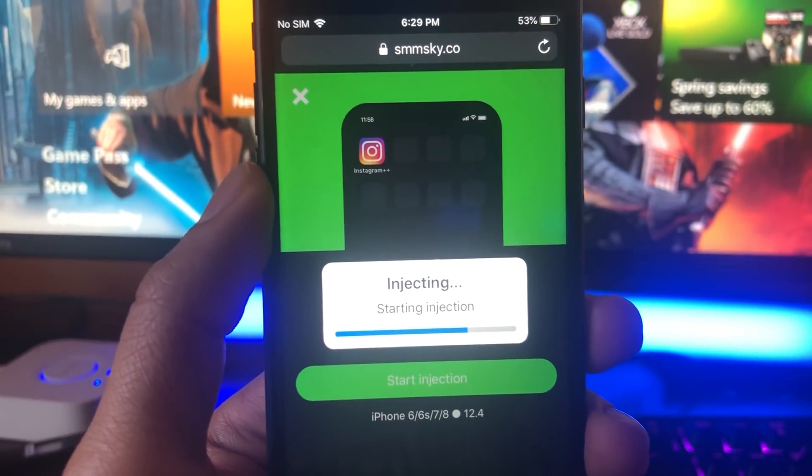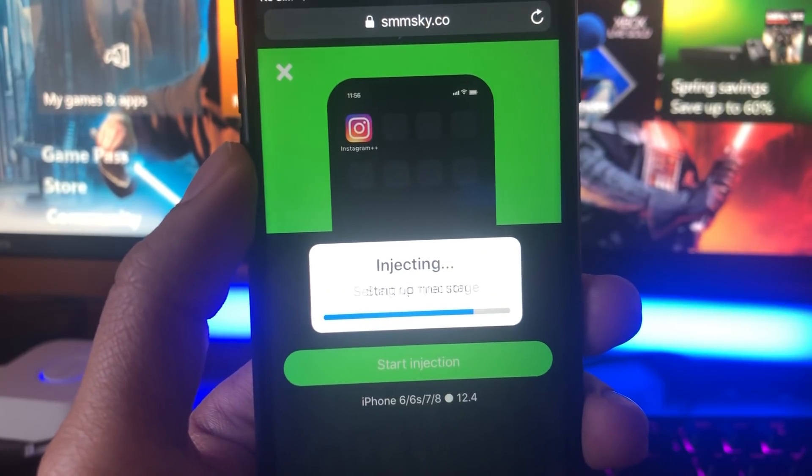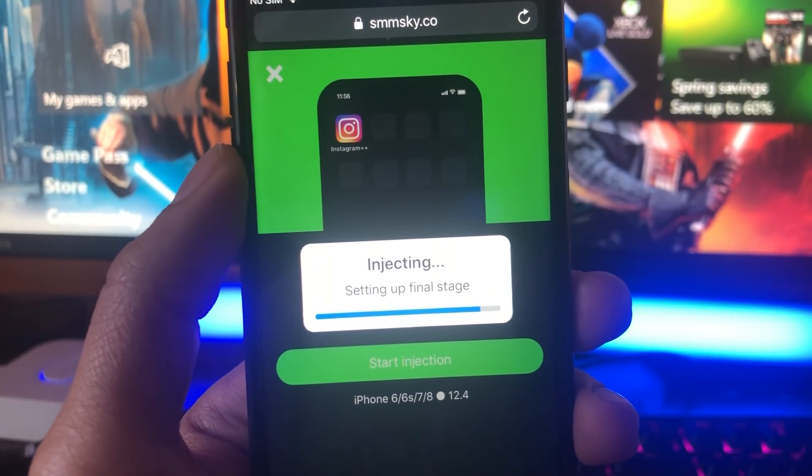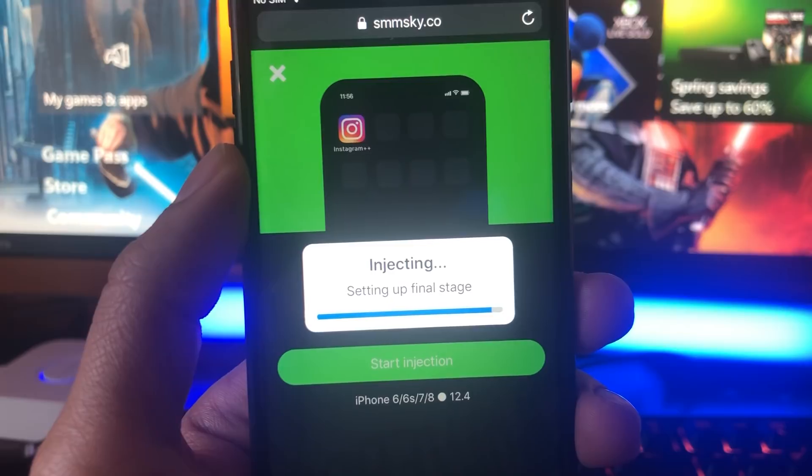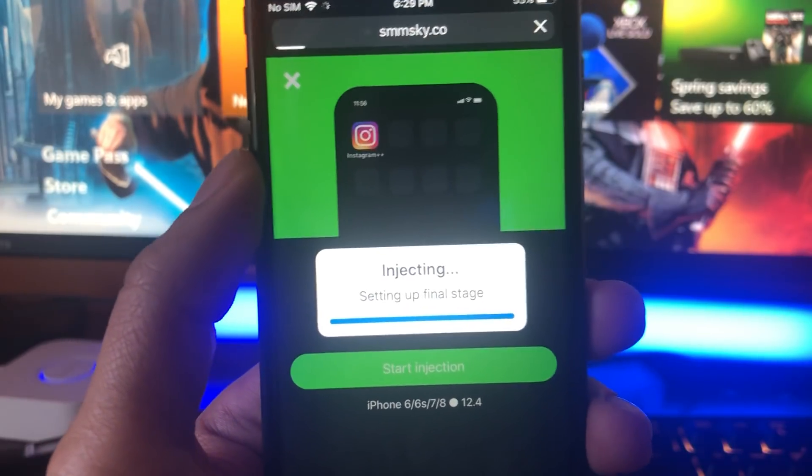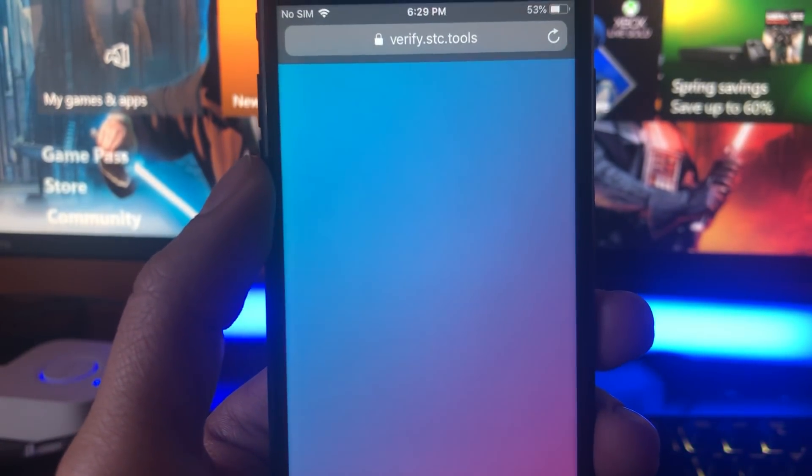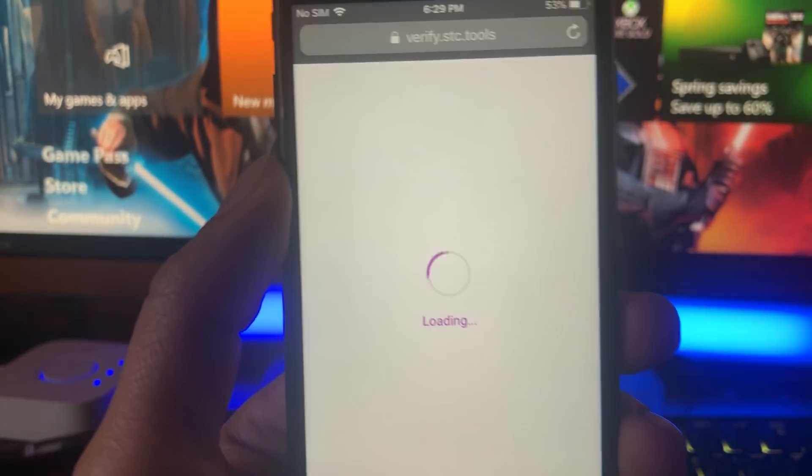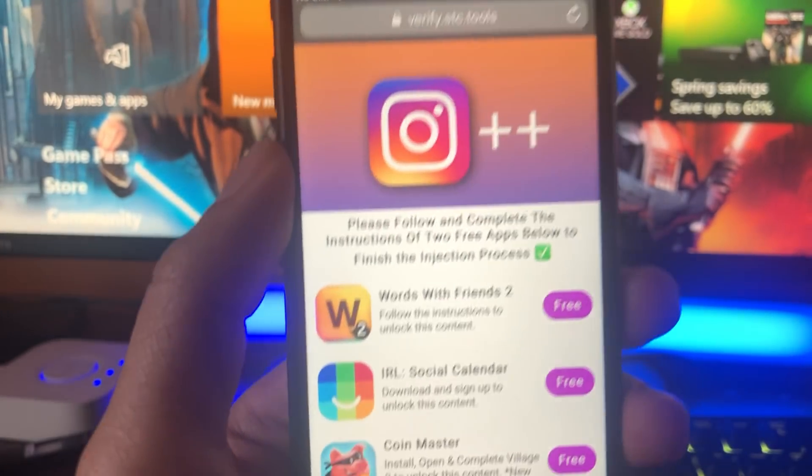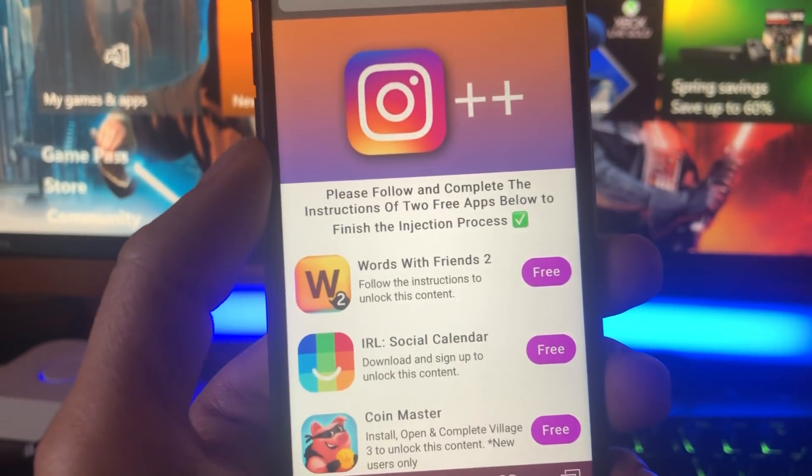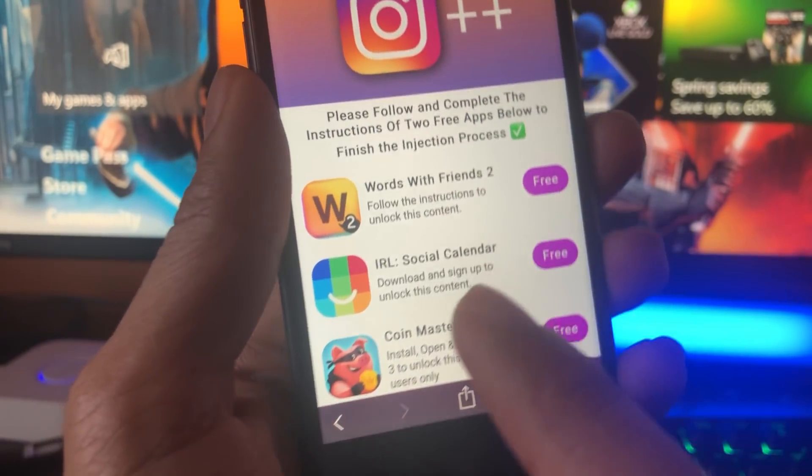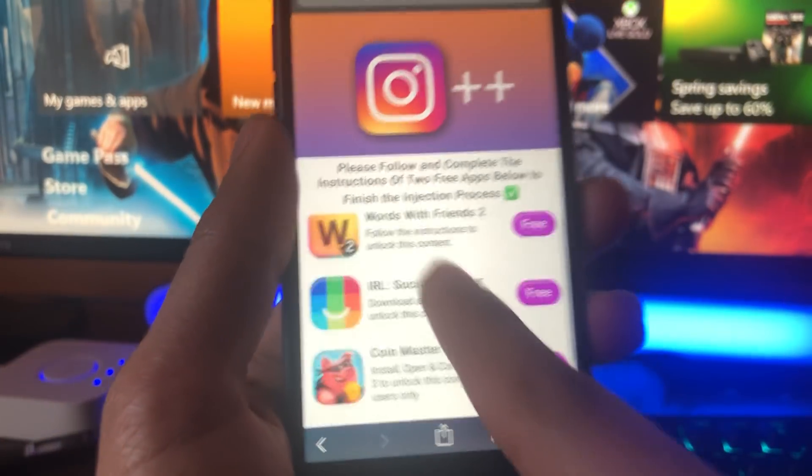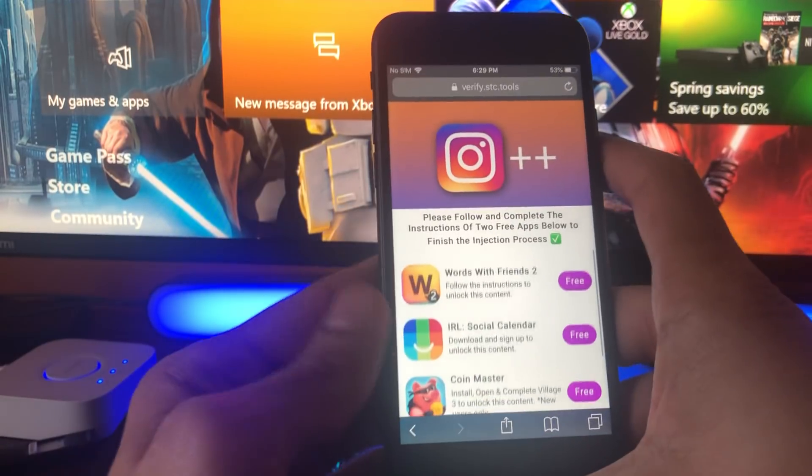Once this loads up, it's going to take us to the final step and we're just going to have to complete the instructions. Then we will be pretty much done and then the app will download. You can go ahead and create your own account or sign into your account that was giving you issues from before. Here it is. It's going to say please follow and complete the instructions of two free offers below to finish the injection process.